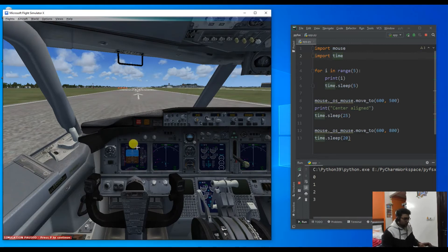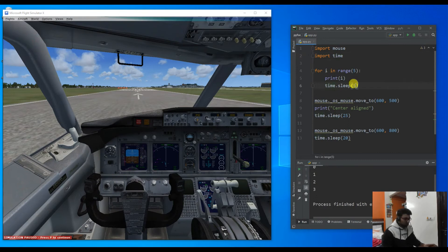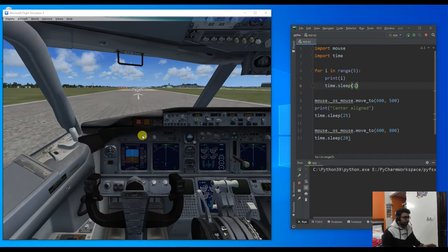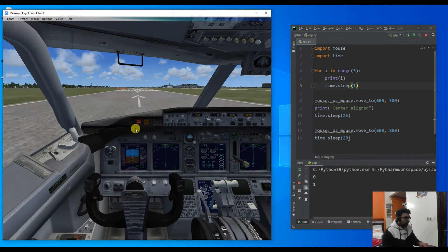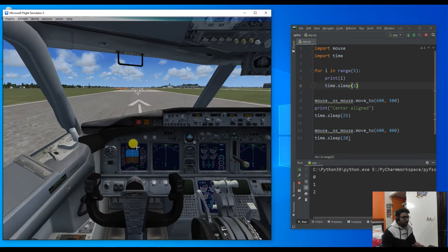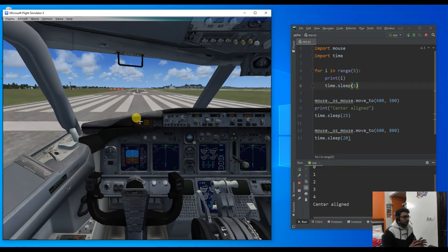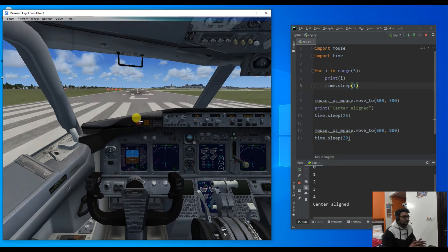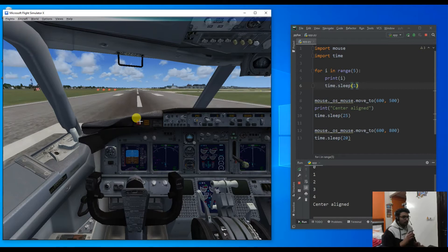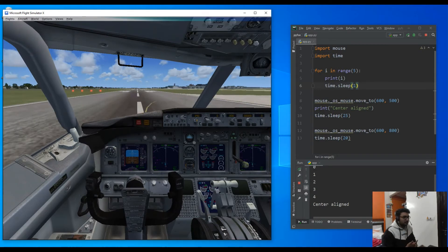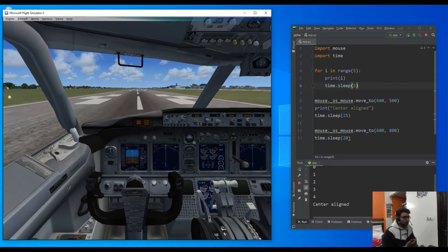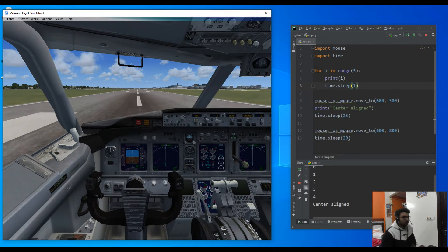We have a problem here. Instead of giving a 5 second delay we should use only a 1 second delay. Let me run it again. Our mouse has aligned properly, now we will wait for 25 seconds and after that the plane should take off automatically as per our Python script.